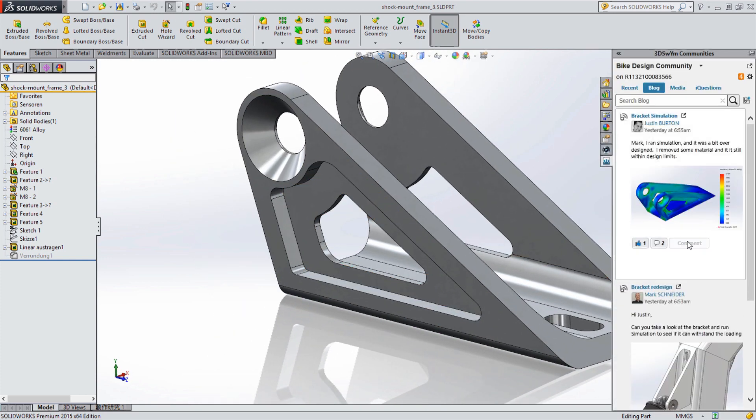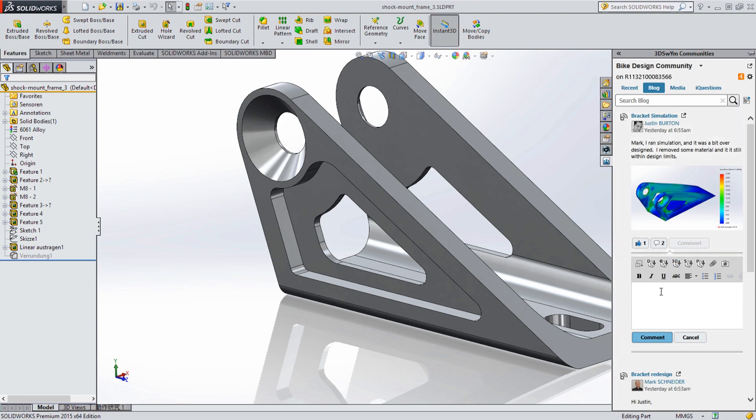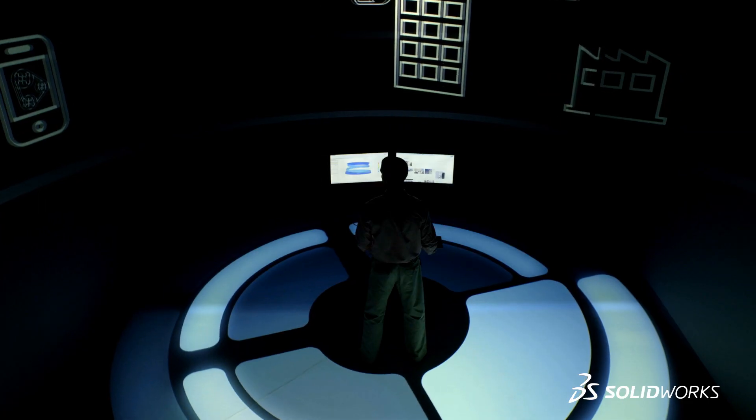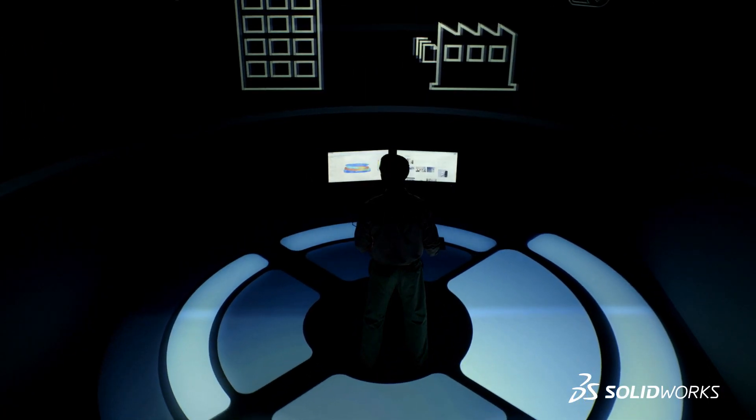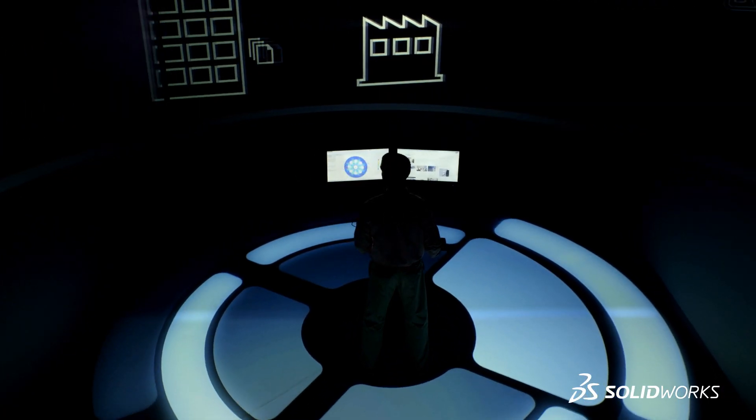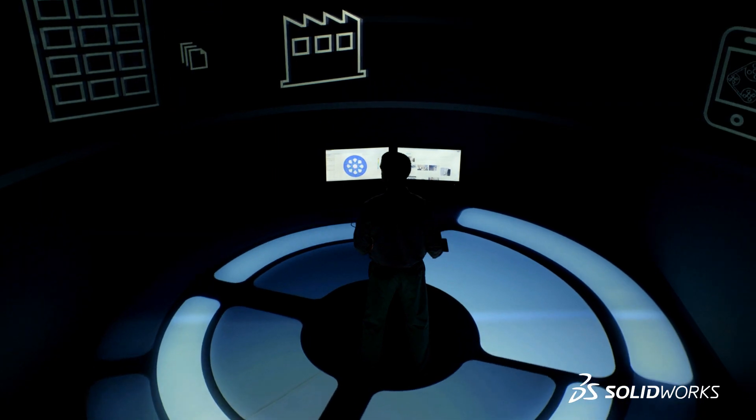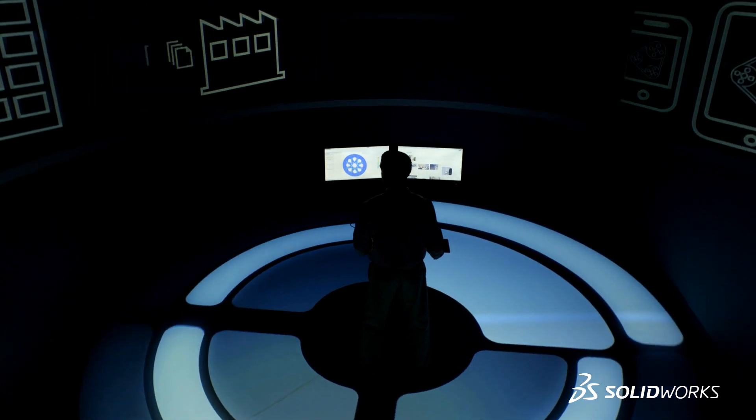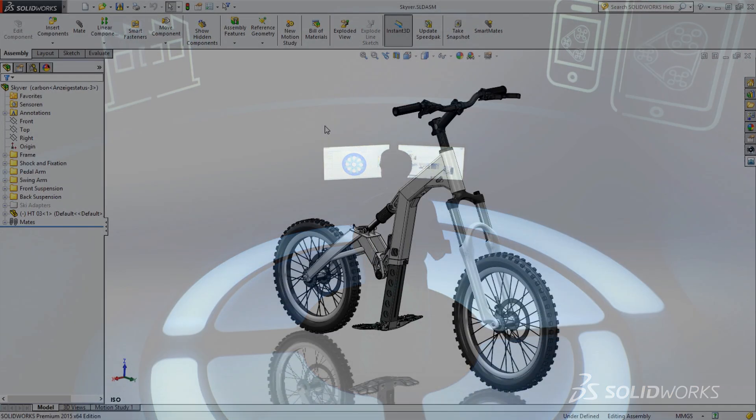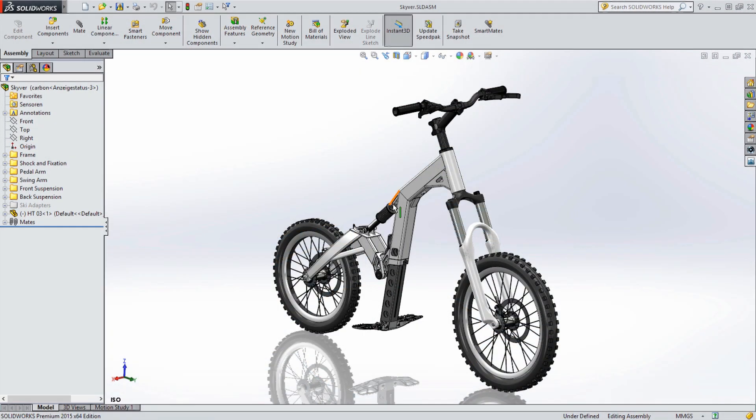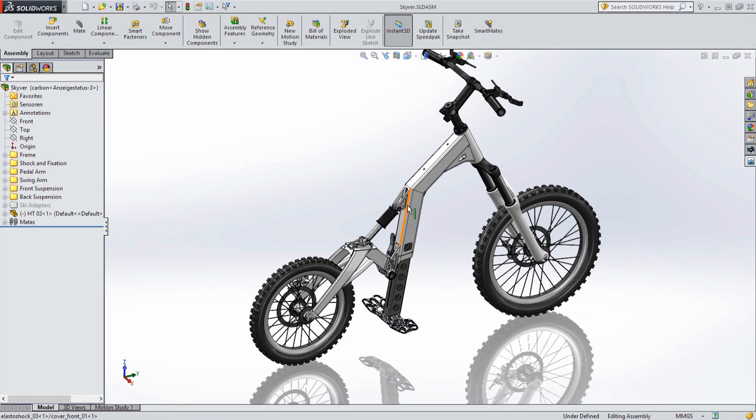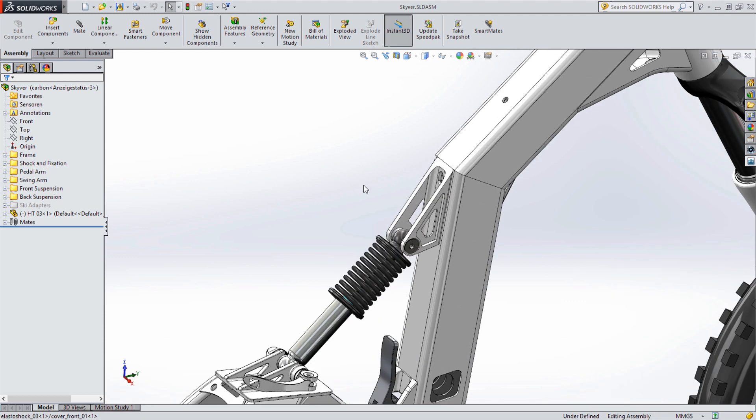In addition to the social collaboration tools, the 3D Experience platform provides simplified online data management tools, making it easy to share your designs with geographically dispersed teams, suppliers, and customers.